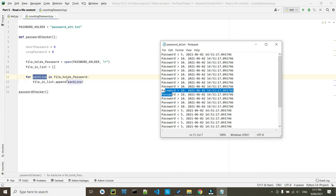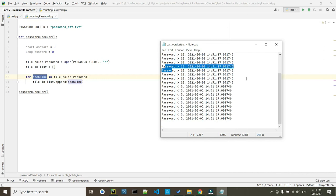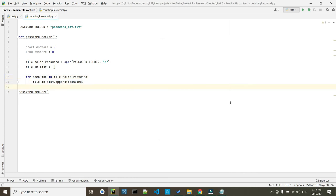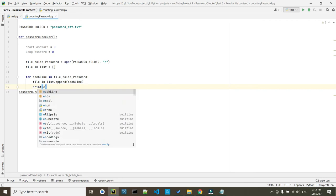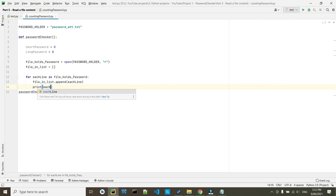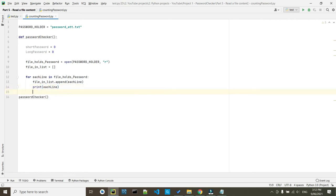So basically, we are creating a loop through this file where every line it's going to read, it will add one list to this file. Here, we have to print out each line and we're done with our file.